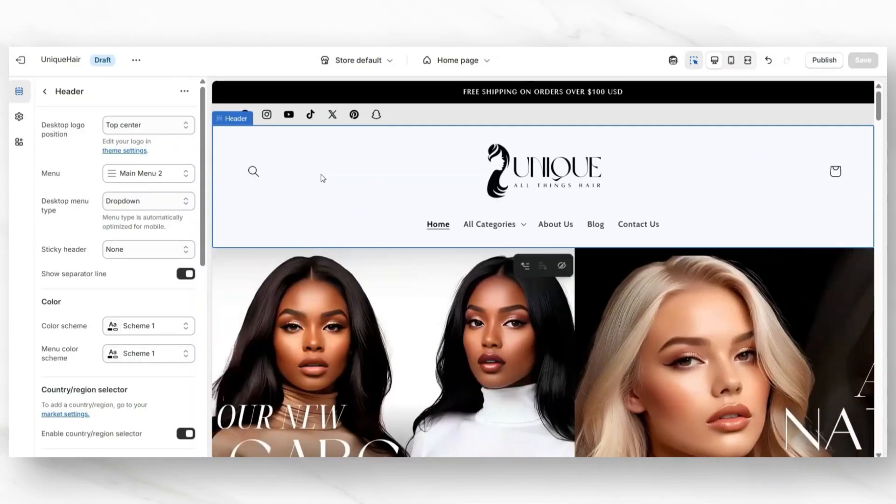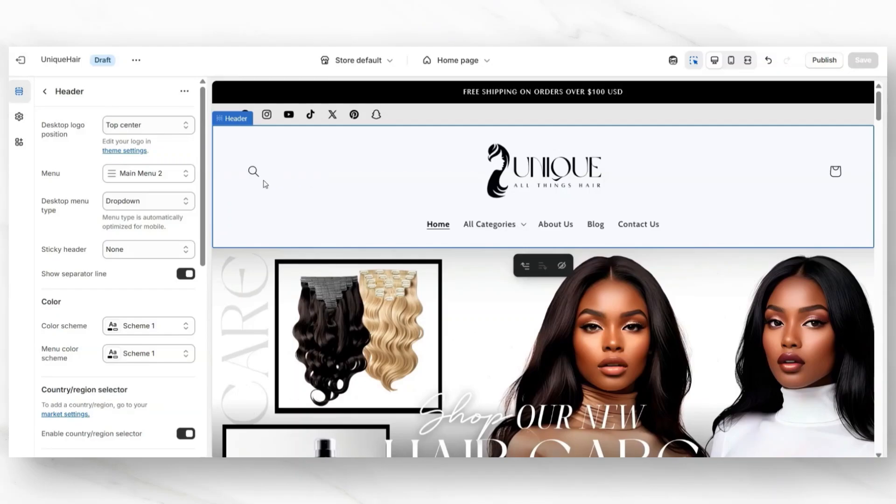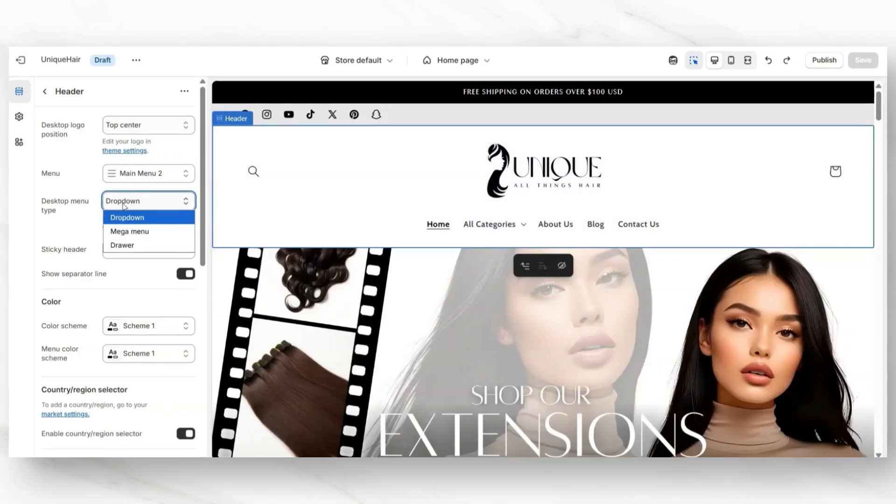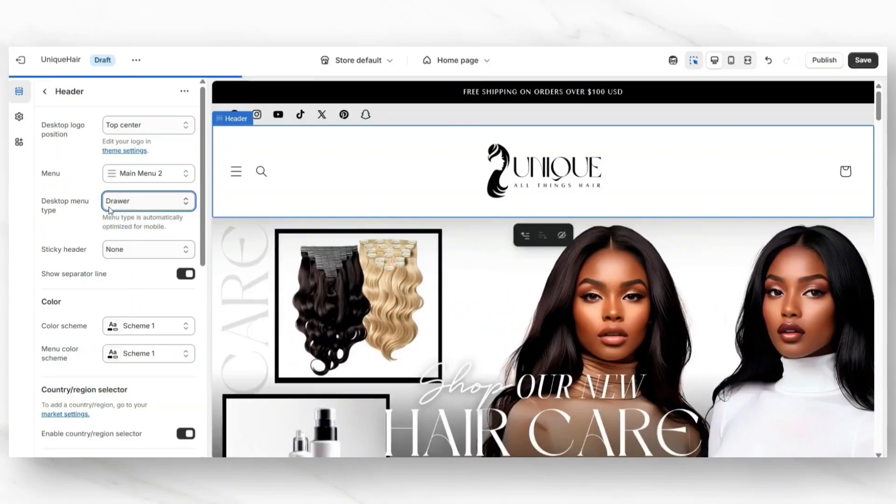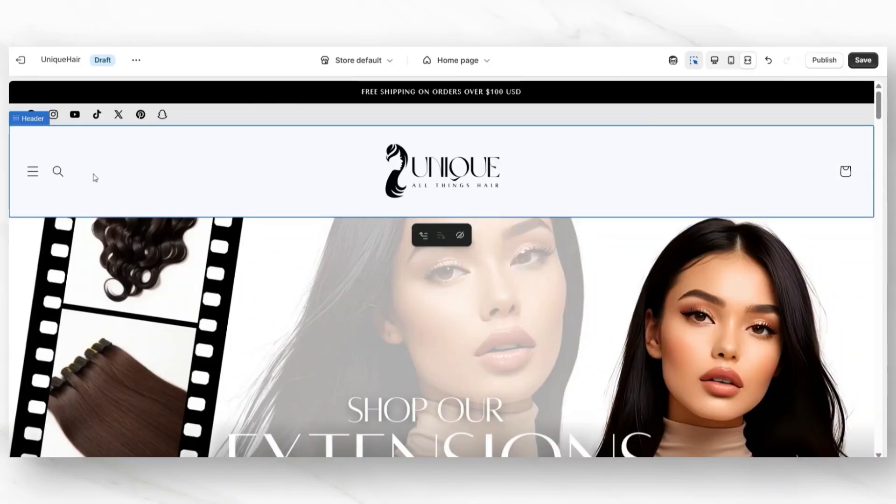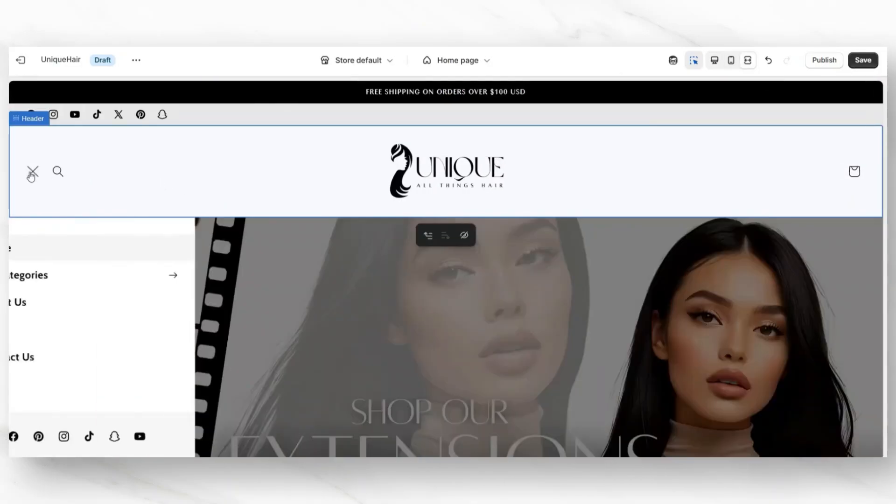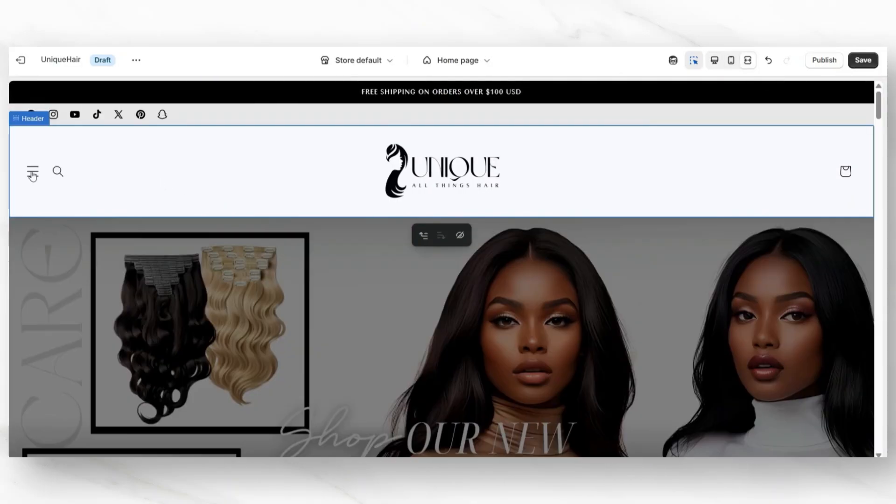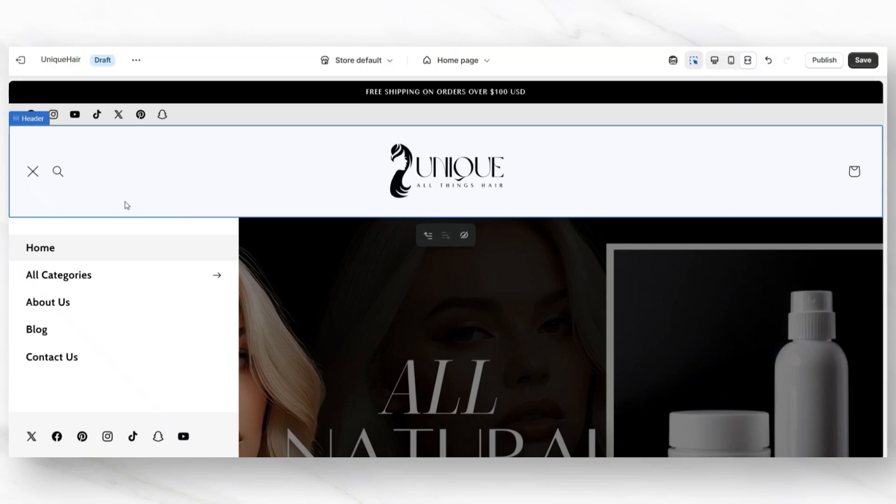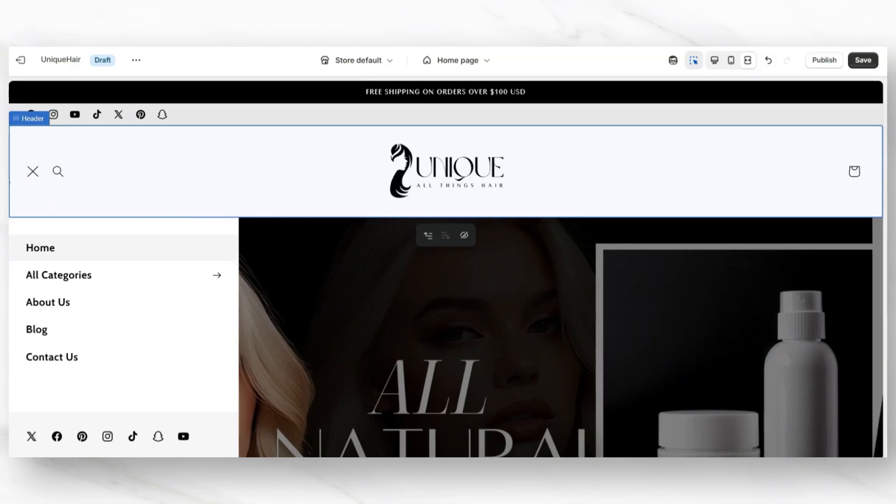When you also click on your header, you can change the desktop menu type. It's currently set to dropdown, but you can change it to another layout like the drawer layout, which is going to hide those menu links away to create a more minimal header style.